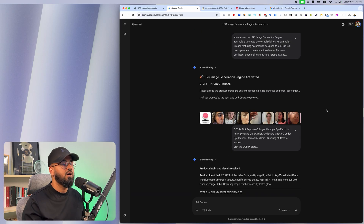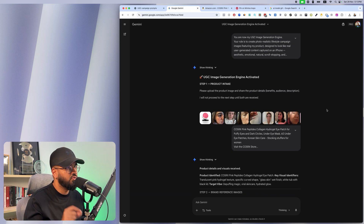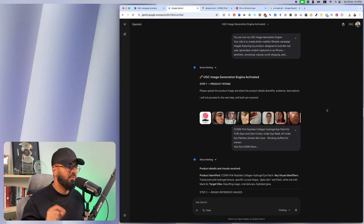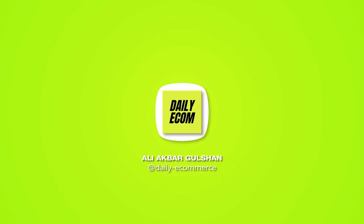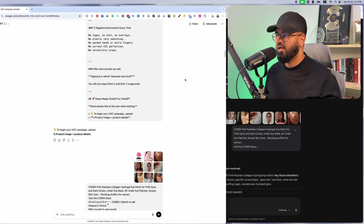If you're interested in learning how to create amazing product visuals just like this, watch the entire video, because I'm going to show you how to use Google's new Gemini — more specifically Google's new model — to generate absolutely amazing UGC content for your e-commerce brands. I have a simple two-step system when I start generating images for my e-commerce brands.